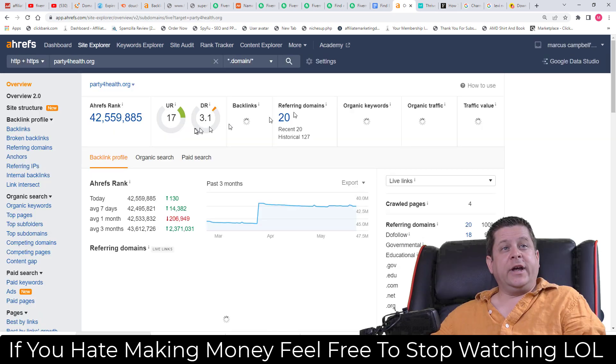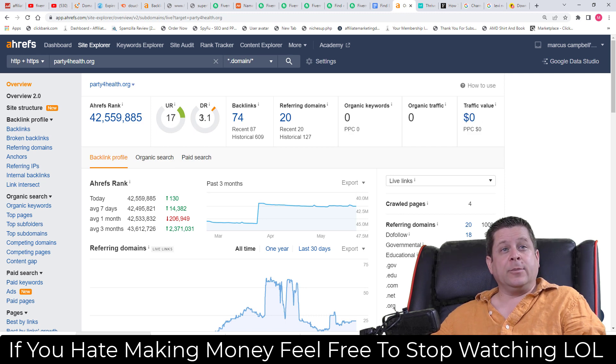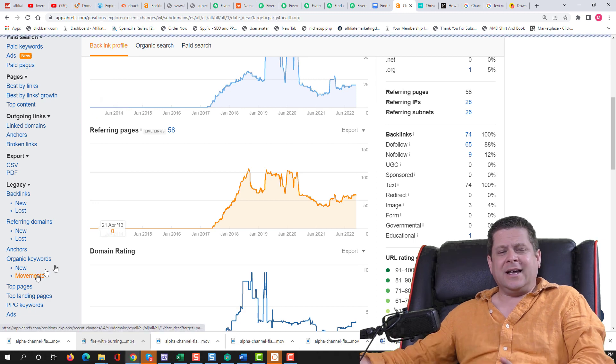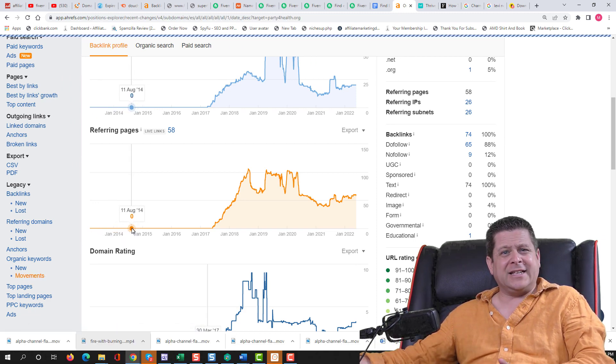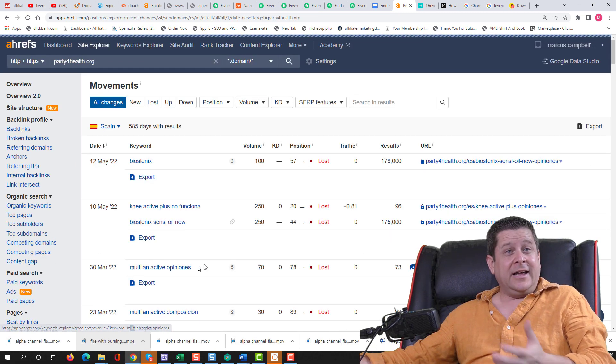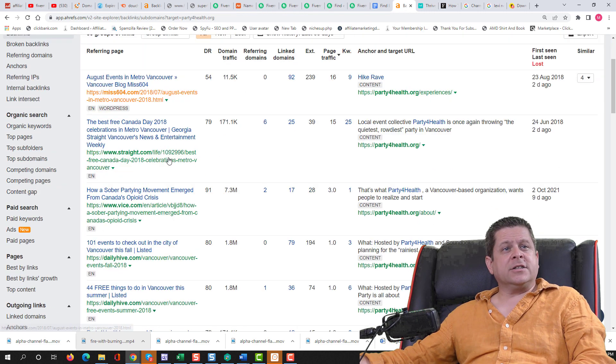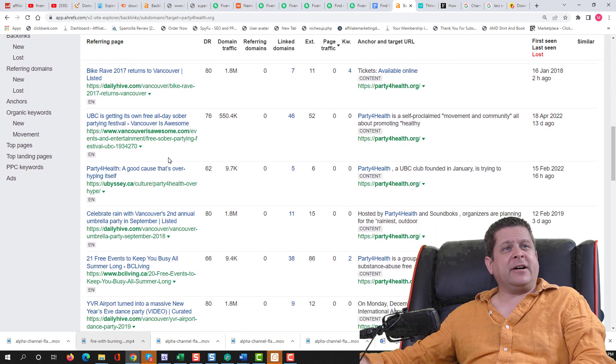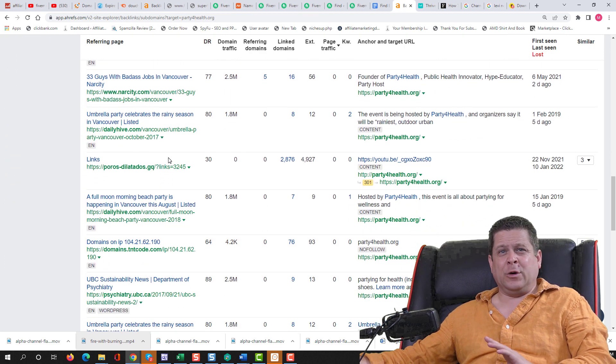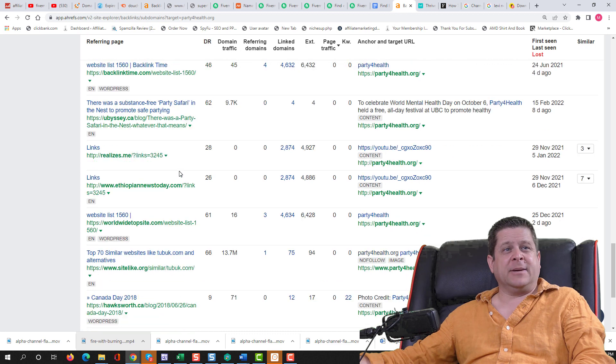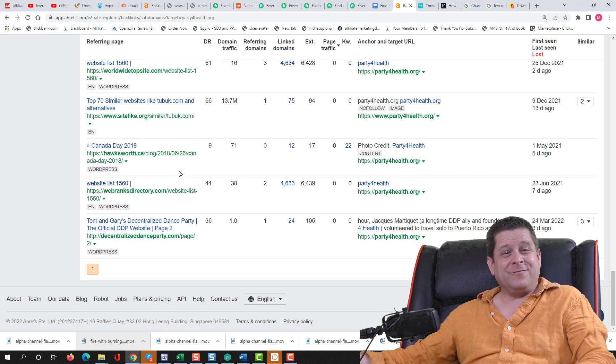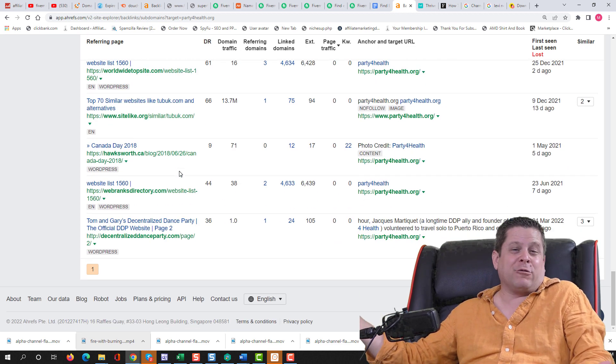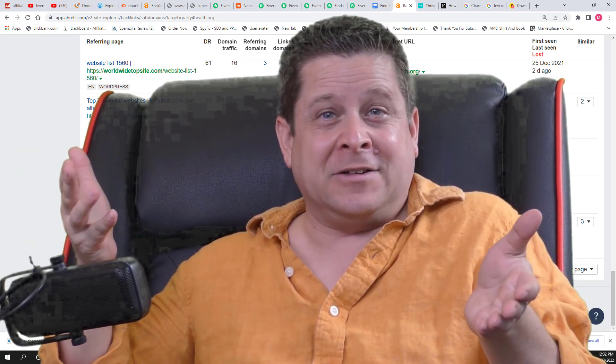Party4health.org. Let's take a look at what this looks like in our keyword tool, Ahrefs. We can see here a URL rating of 17, domain rating of 3.1, zero organic keywords. Let's see if there's any movements. And then we can take a look at what the backlinks are, if they're worth anything. Not a whole lot in terms of rankings. So all in all for 20 bucks, it's not too bad, but I still got to register for nine bucks. So I'm in this $30.